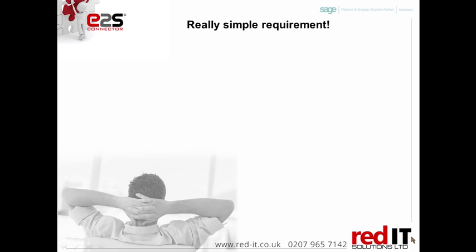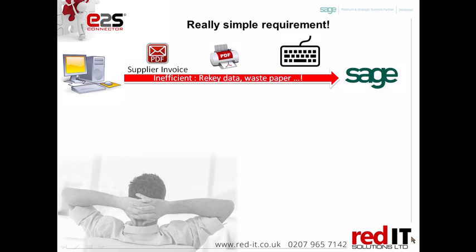The requirements are actually very simple. Your supplier system generates an invoice. This is normally emailed to you. Now most companies print this out and rekey it back in. Clearly that's inefficient, you're rekeying data, you're wasting paper as well as time and potentially introducing errors.